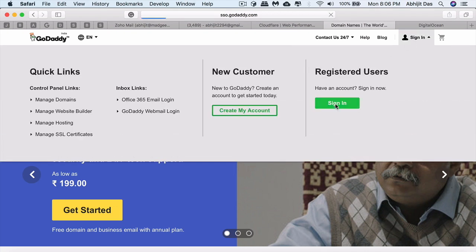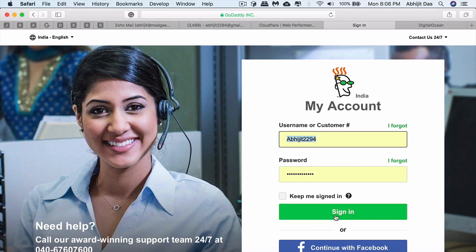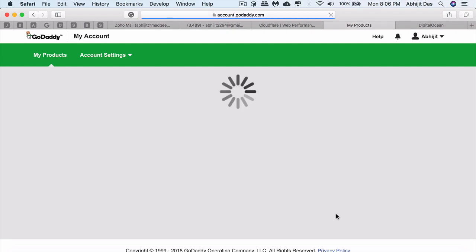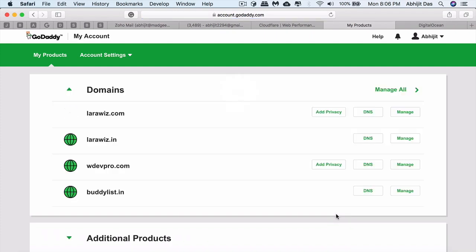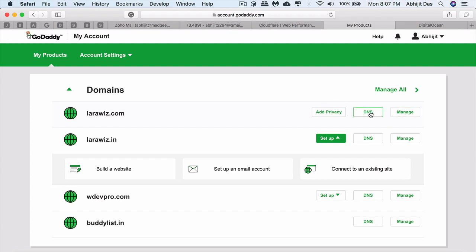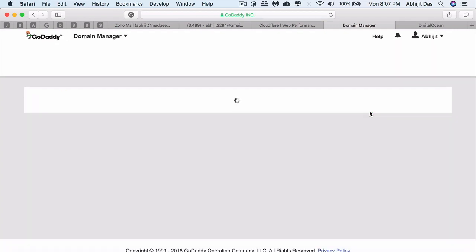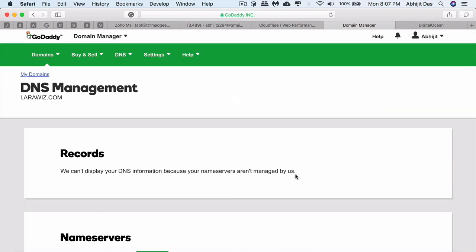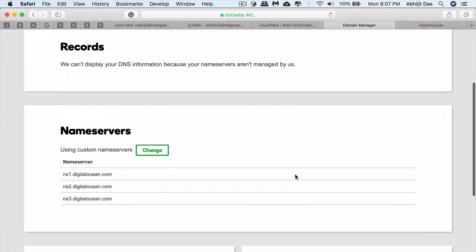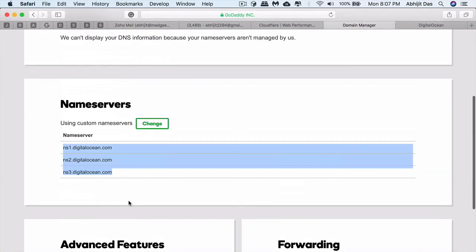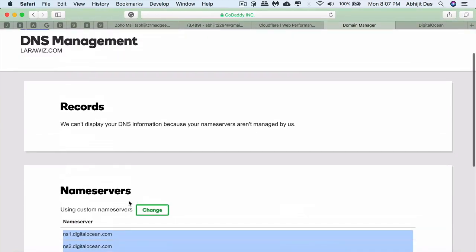Here you add the website that you need to connect to the Cloudflare network. Let's log into GoDaddy. I'll use larawish.com, which is linked to my DigitalOcean Droplet.